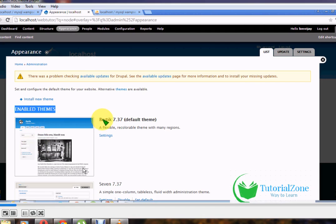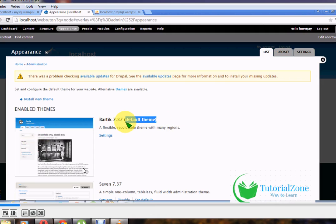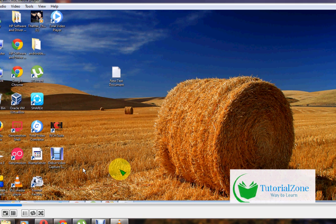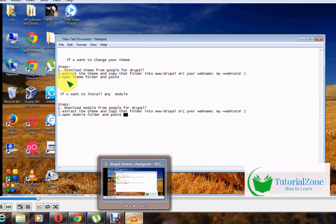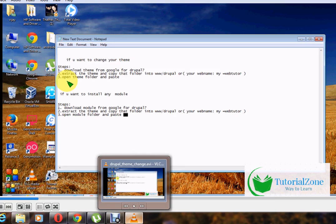Some other themes are also available within Drupal 7 itself. To change your theme: first download the theme from Google, then copy the folder into your local server at www slash drupal — or whatever folder name you created during installation, such as 'webtutor'. Inside that folder there are themes and modules folders; paste the downloaded theme into the themes folder.